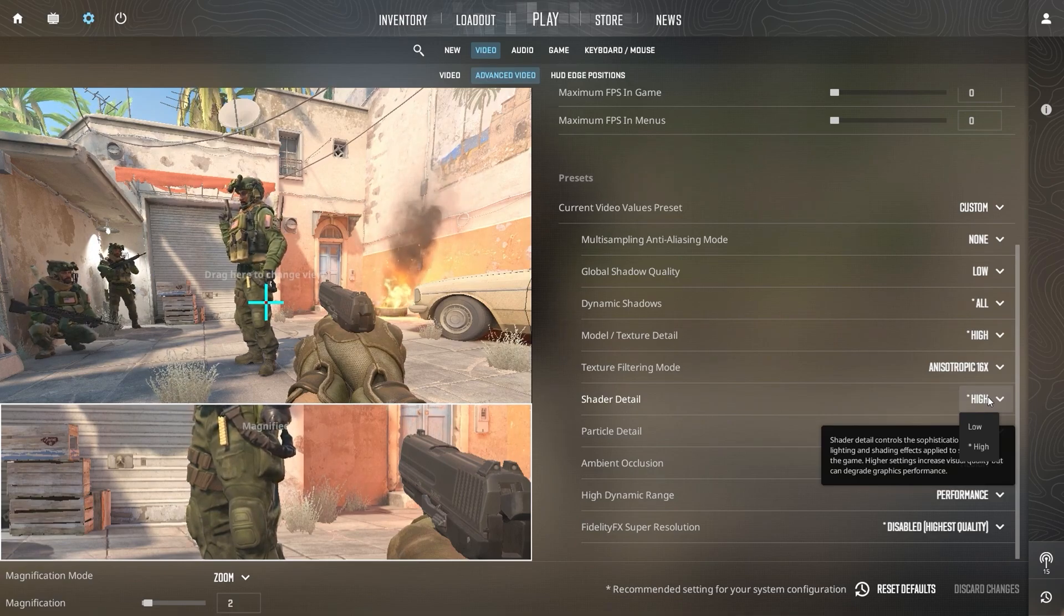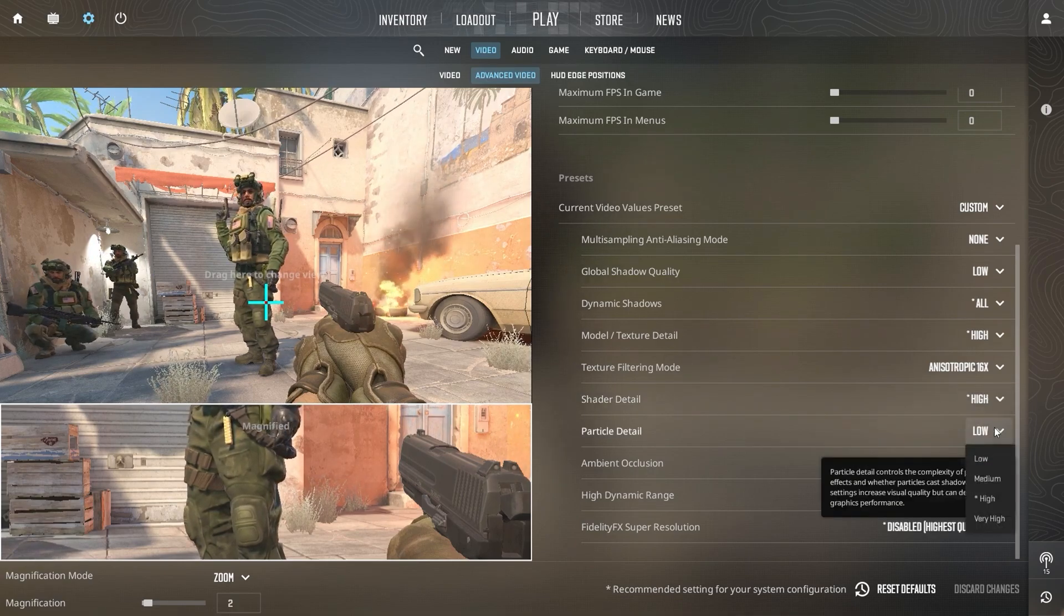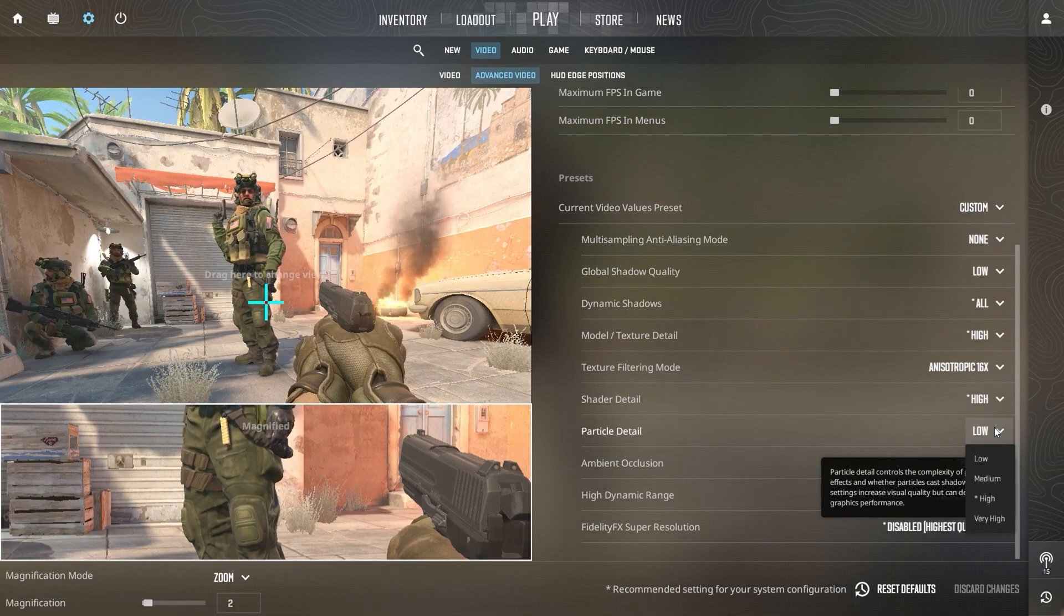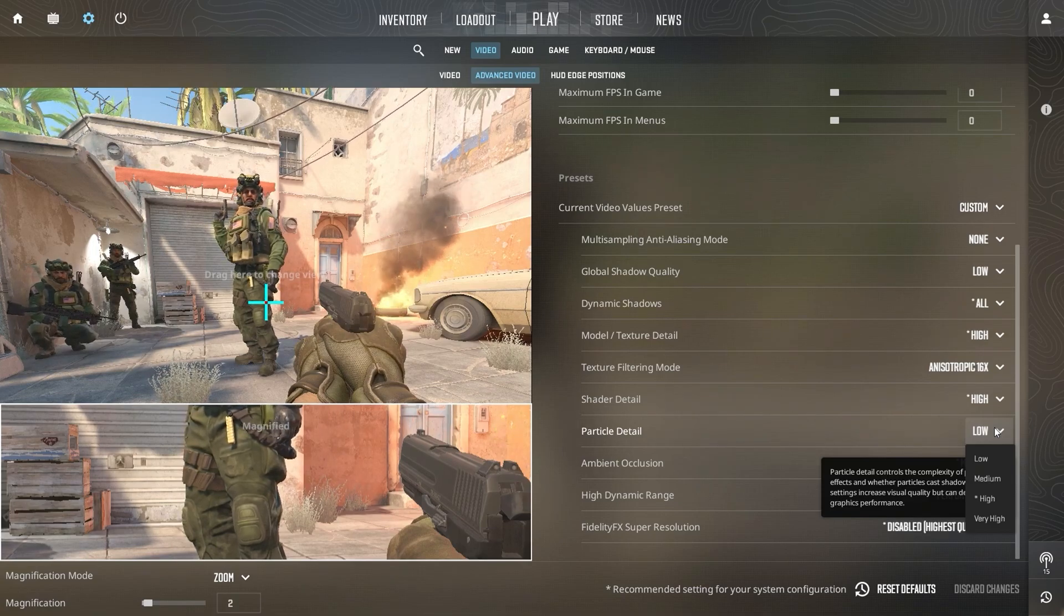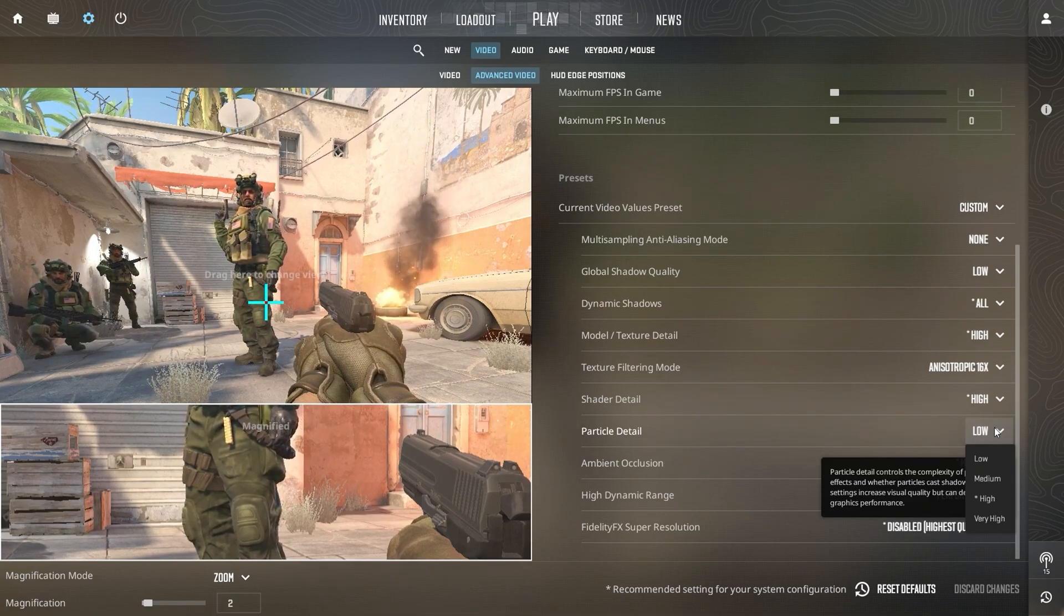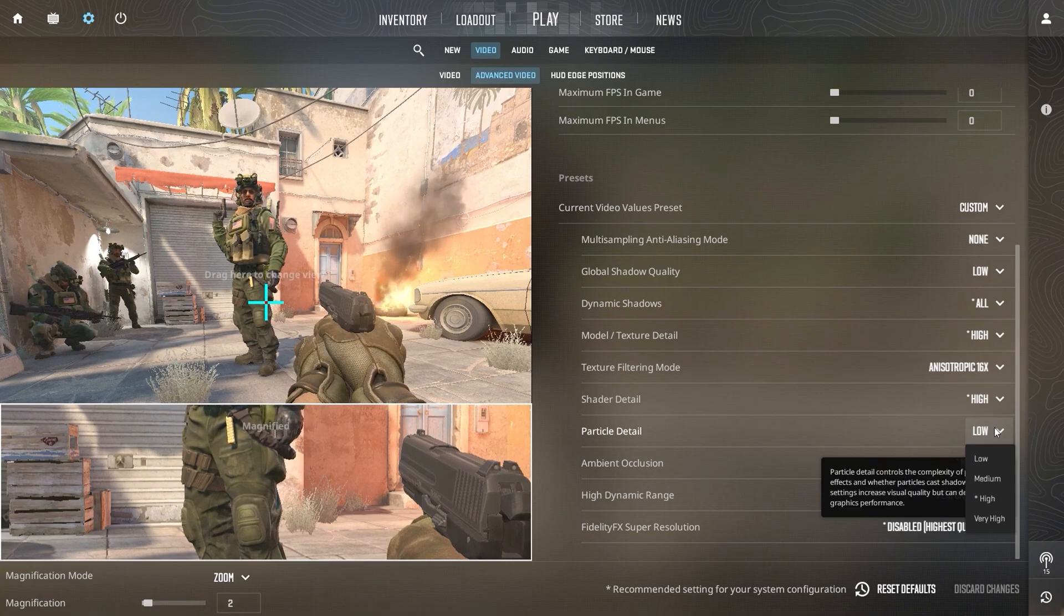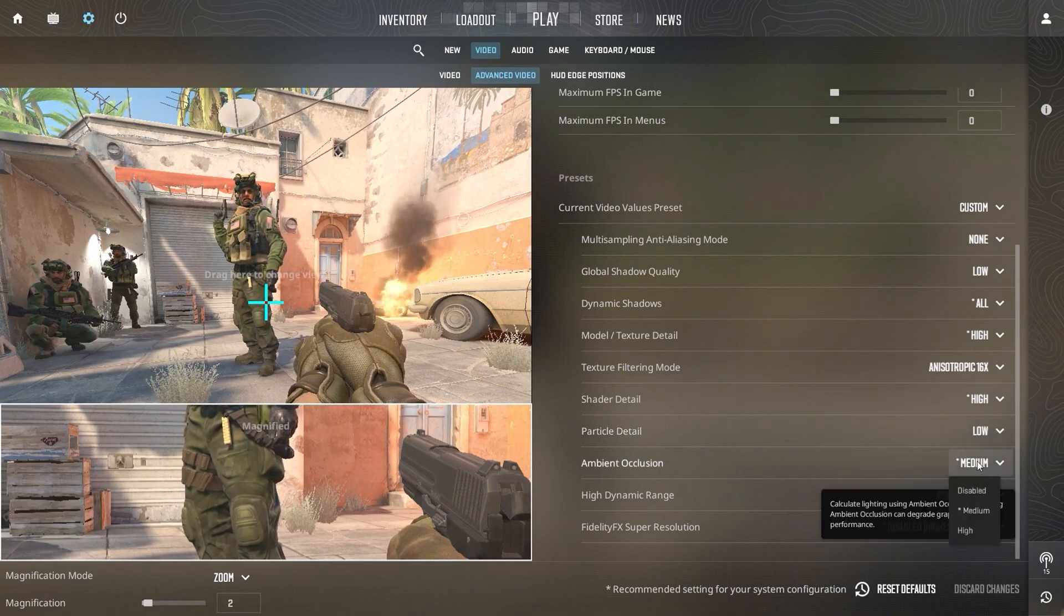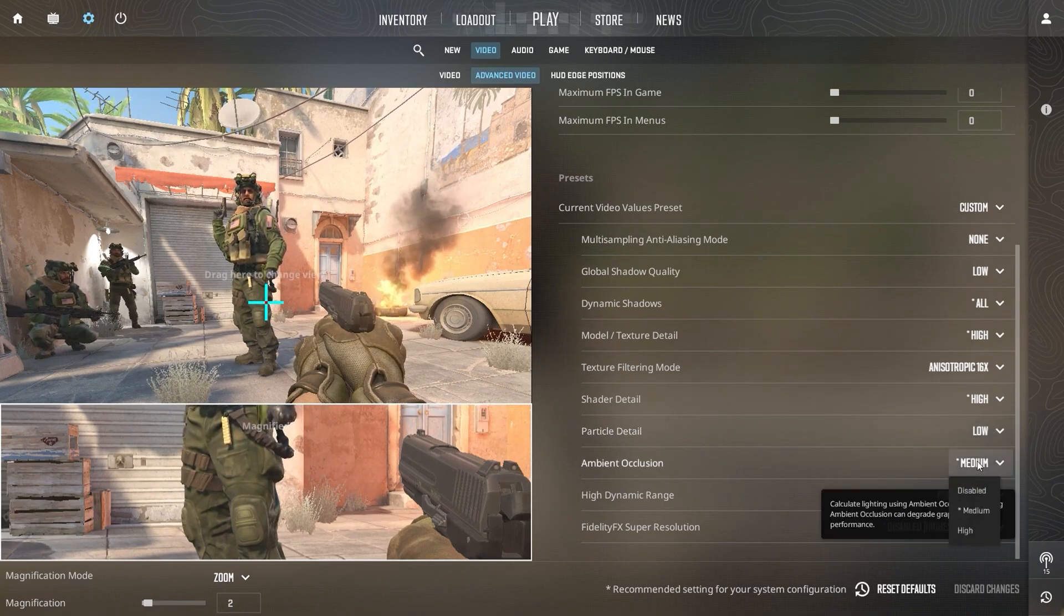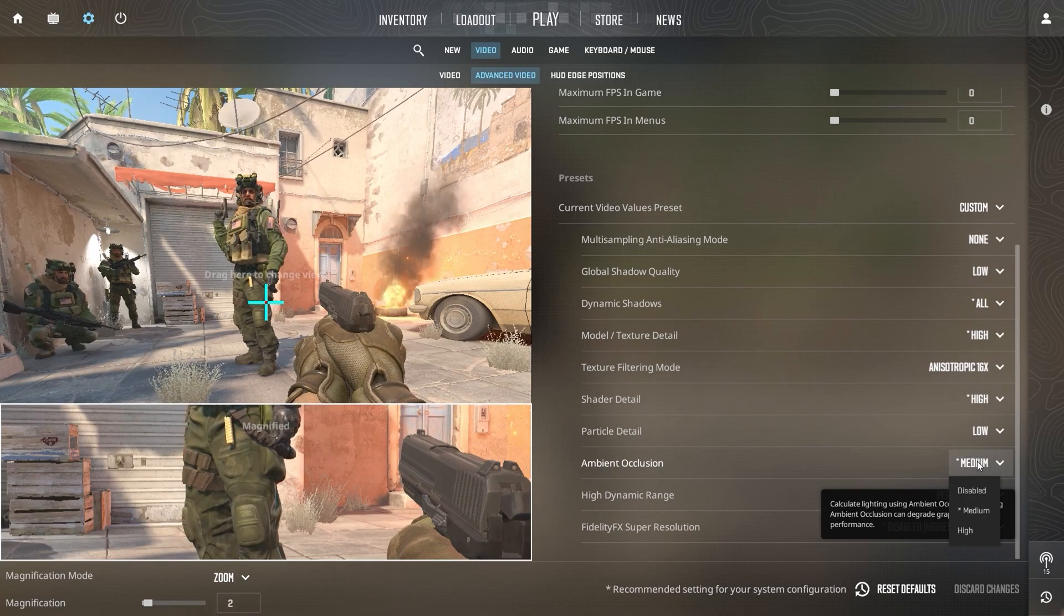For Particle Detail, set it to Low. Particle Effects like Smoke and Explosions can drain FPS, and reducing their detail improves performance. Ambient Occlusion should be set to Medium. It provides depth to the lighting in your game without significantly lowering FPS.